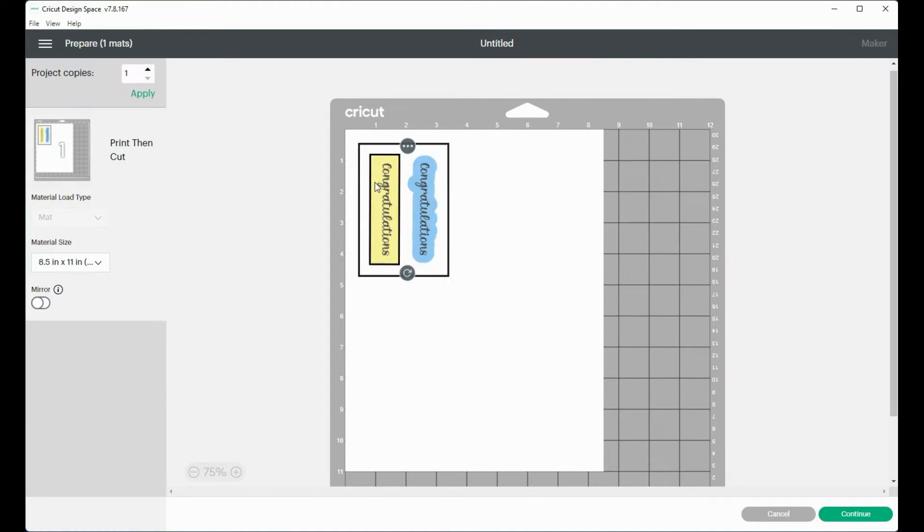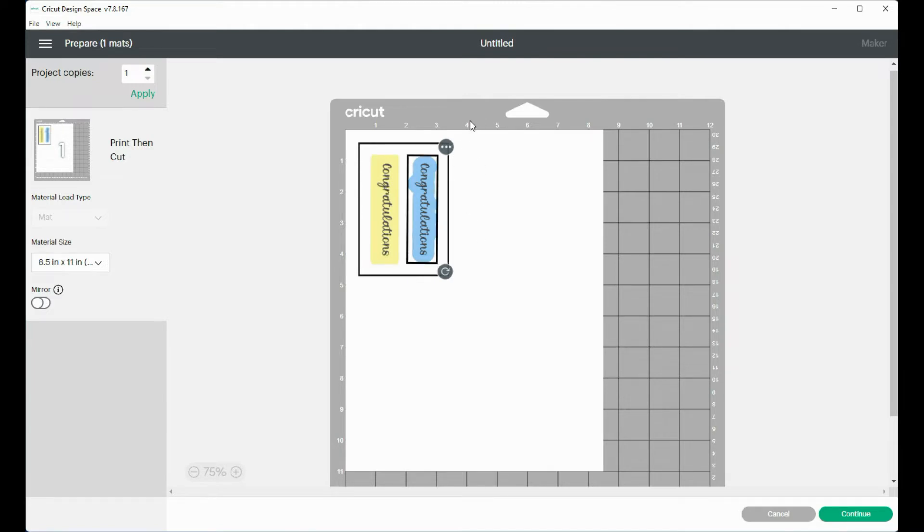So what I do is I put the first one as far to the left, upper left corner as I can and then I line the next one. And I can see that they are both going to fit within the 4 1/4 by 5 1/2. So I'm good to go on this one.